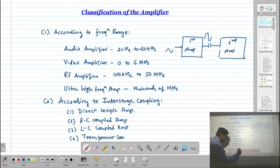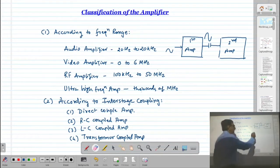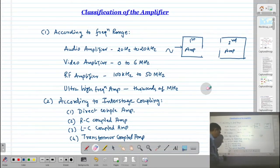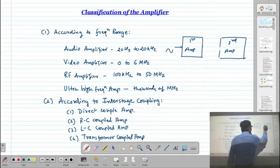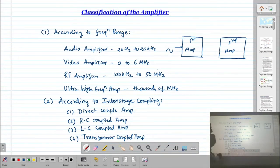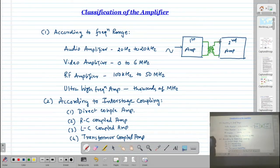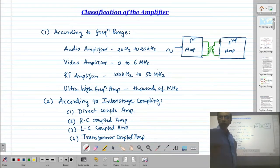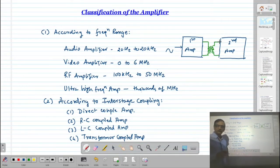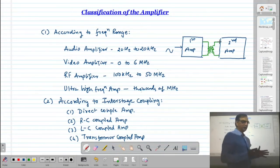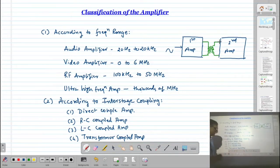The fourth type is the transformer coupled amplifier. In transformer coupled amplifiers, a transformer is used between the two amplifiers for coupling. The output of the first stage is connected to the primary winding, and the secondary winding is connected to the second stage. This covers how we can transfer the signal from one stage to another, giving us the classification of amplifiers based on interstage coupling. These types will be studied in the next semester.